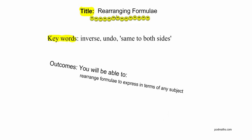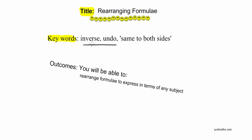The title of this lesson is Rearranging Formulae. Keywords: inverse, undo, same to both sides. Those first two keywords, inverse and undo, basically mean the same thing. To do the inverse of something is to undo it.